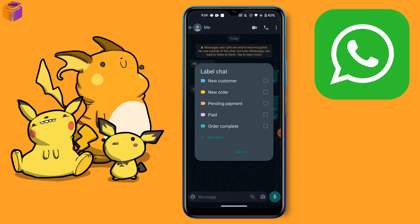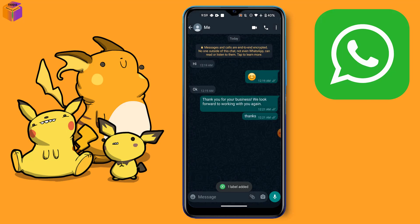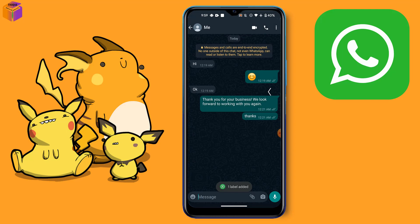In the label chat section, select a label, then click the save option. After clicking save, you can see the message has been labeled. Friends, that was the video — if this video was helpful to you,